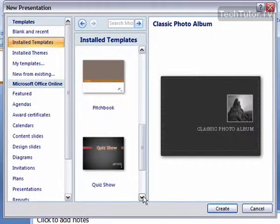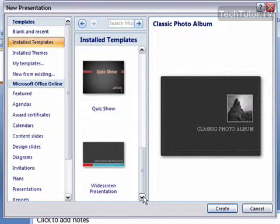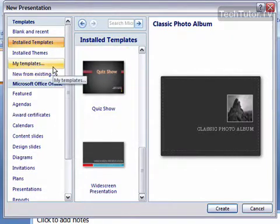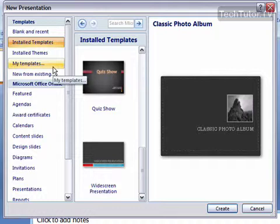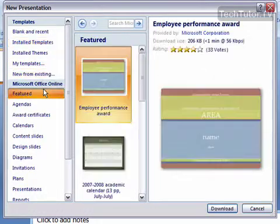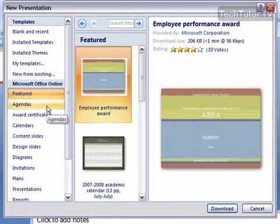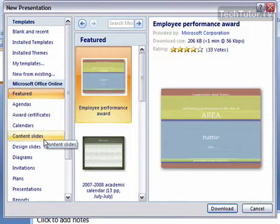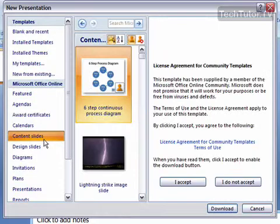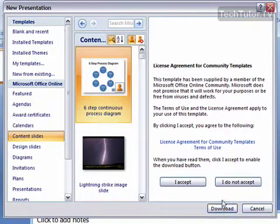Scroll down to see the templates that are already installed. You also can choose to open a template that you have created and saved on your computer, or you can click to view the Microsoft Office online templates that you can download from the internet.